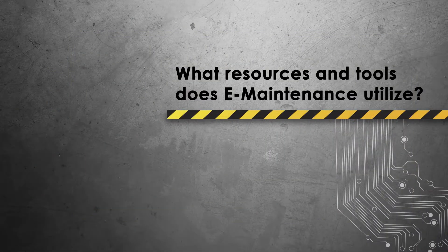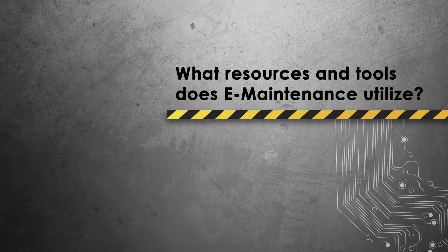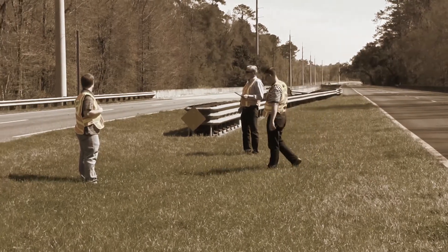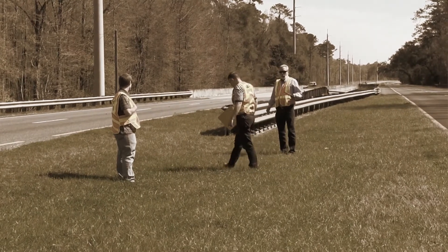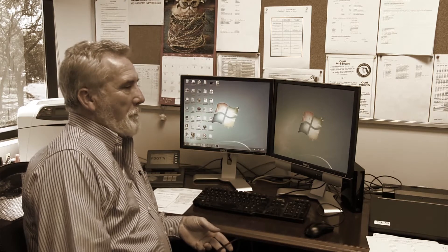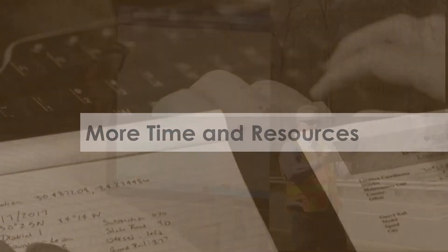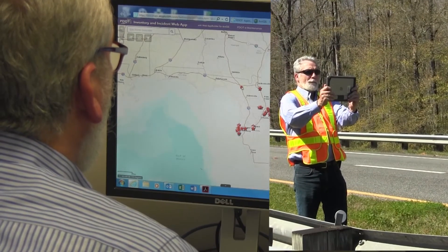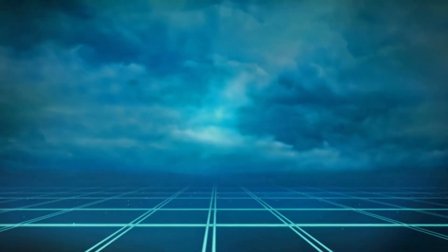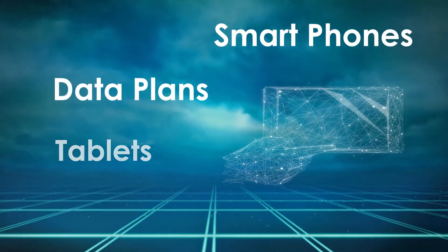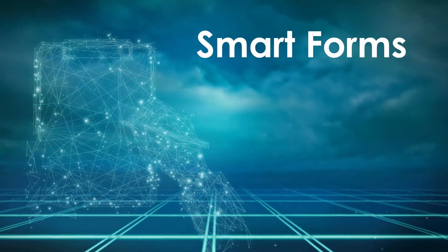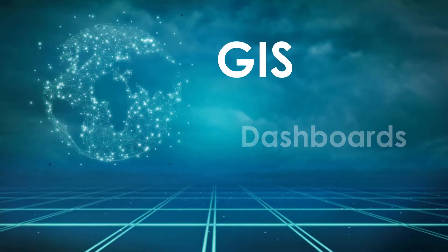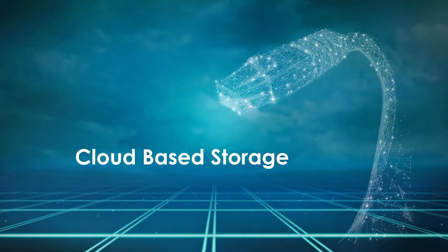What resources and tools does E-maintenance utilize? For example, if the user had to place this point from the office, it would be very hard to identify the exact location of the device being inventoried. Collecting data in this manner would require more time and resources to record and manually input the data into the system. The new practices for E-maintenance will reduce the time and input limitation through the use of tablets, smartphones, data plans, smart forms, dashboards, GIS, and cloud-based storage.